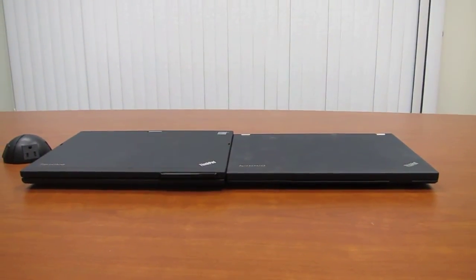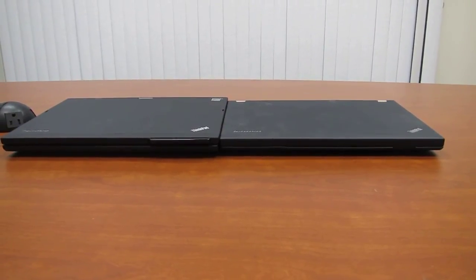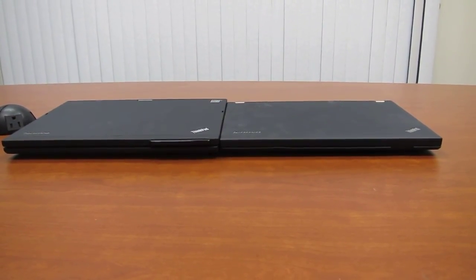So if you stay tuned to LaptopReviews.com, we'll have reviews of both of these versions of the X230 coming up.